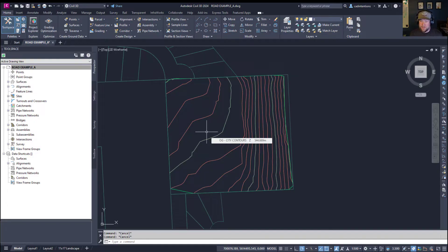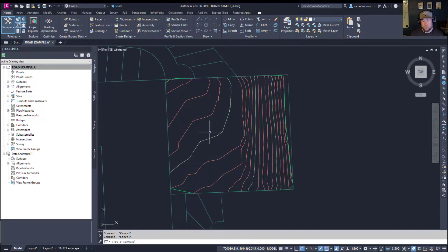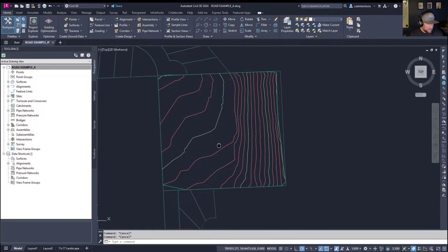but for our example, I'm going to show you guys how to create that profile view so you can get started and see what's going on with your surfaces.